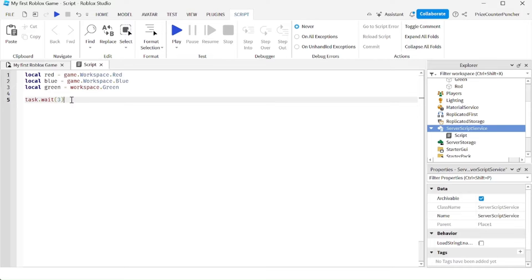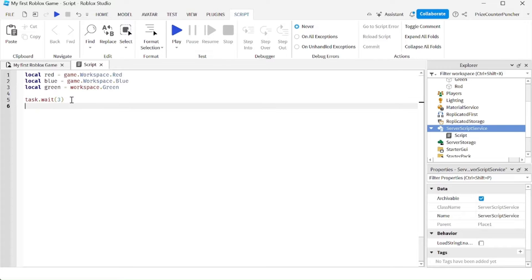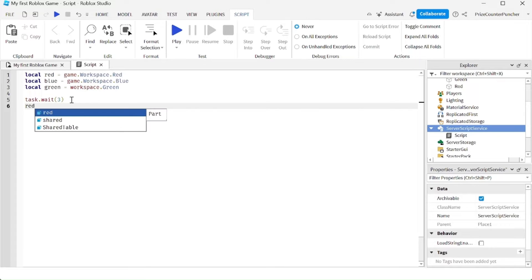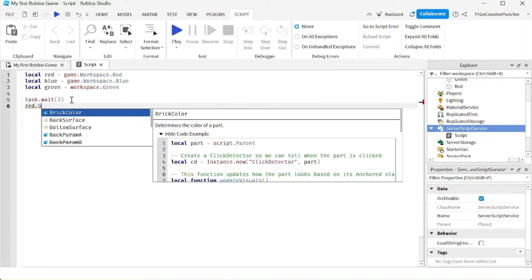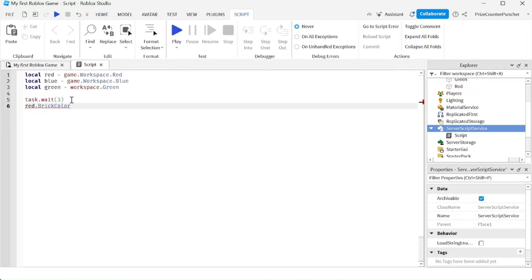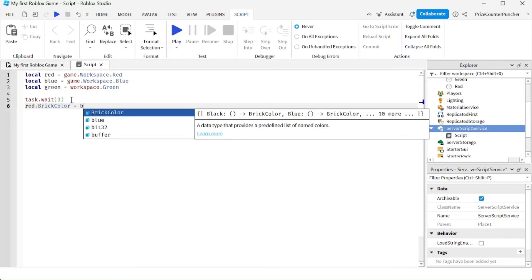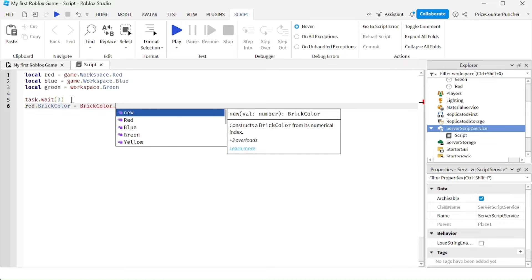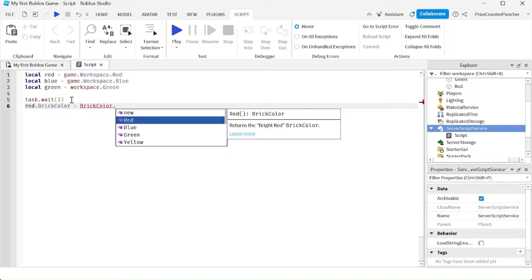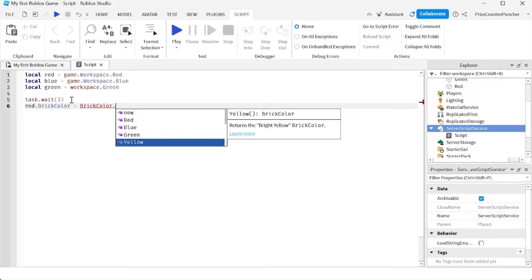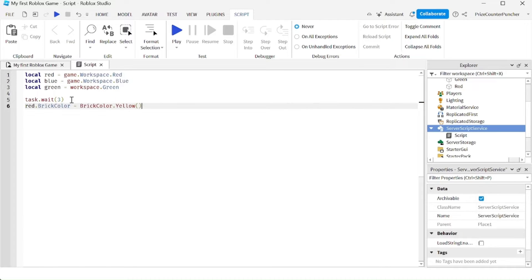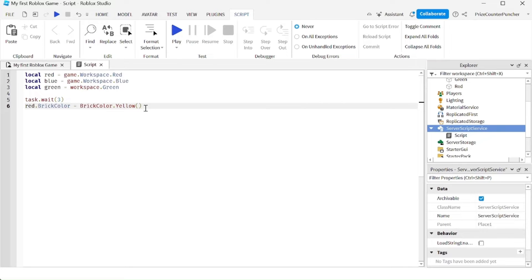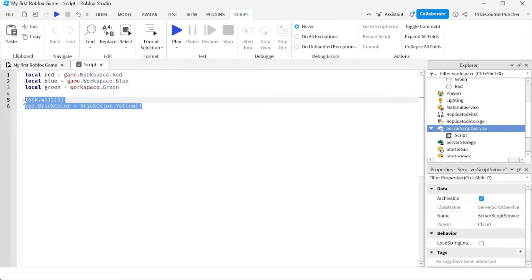Here I'm waiting for three seconds before I do anything. Now we want to change the color of the red cube, so I'm going to use the variable red. I'm going to say red.brickColor and give it a different brick color — so here equals BrickColor, and you have a drop-down list where you can choose any color you like. I'm going to choose yellow, so my red cube will turn yellow after three seconds. This is one way of changing the color of the part.